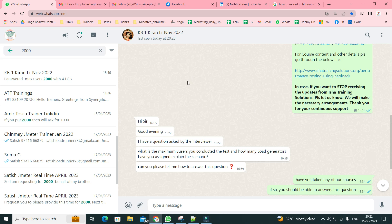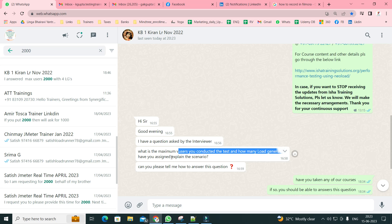There is a gentleman called Kiran who has asked me this interview question. I thought most people would know it, especially those who have taken my courses. The question is: what is the maximum number of VUsers you have conducted a test with, and how many load generators have you assigned? Explain the scenario. We'll also talk about the intention of interviewers behind this question.